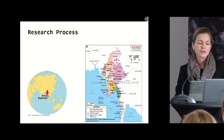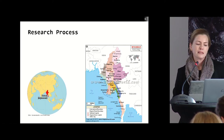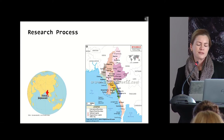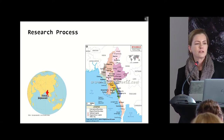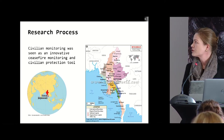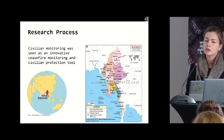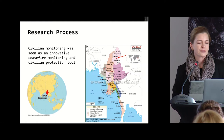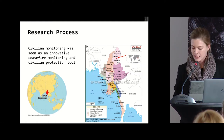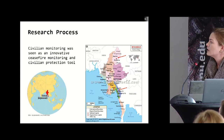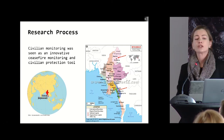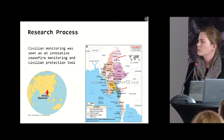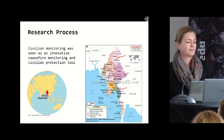Very briefly on the research process: I did fieldwork with a local team mainly in 2018 and have been involved in researching Myanmar since 2016. Fieldwork primarily took place in the north, in Kachin State on the border to China. Kachin State has one of the longest-standing insurgencies with a very strong rebel group, the Kachin Independence Army. I compare that case to Karen State in the southeast on the border to Thailand, which equally has a very long-running insurgency and a strong, cohesive rebel group.